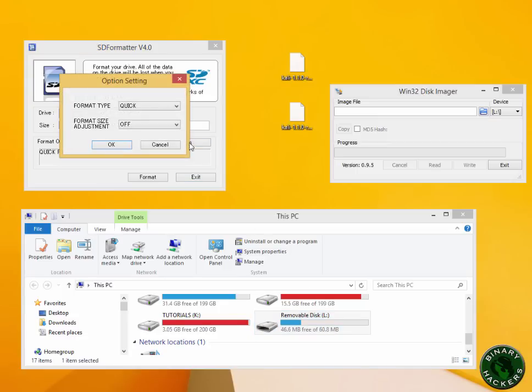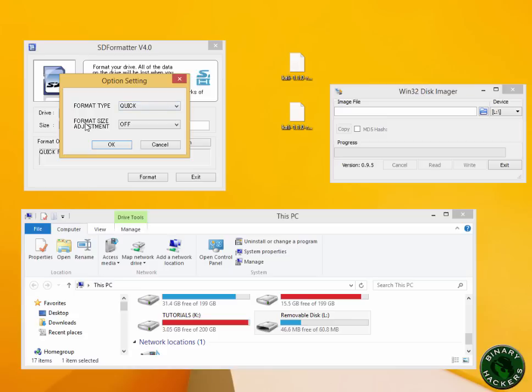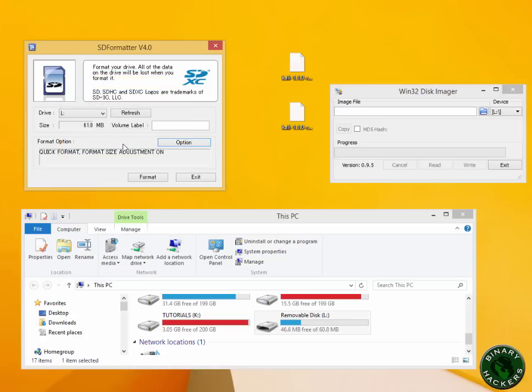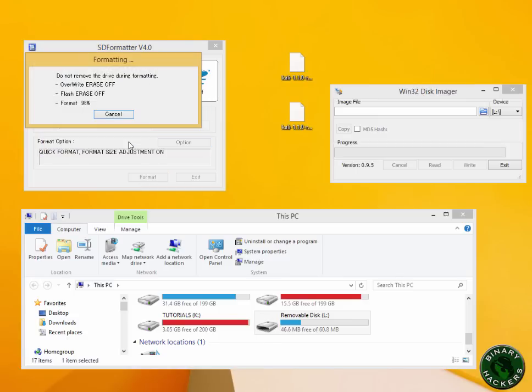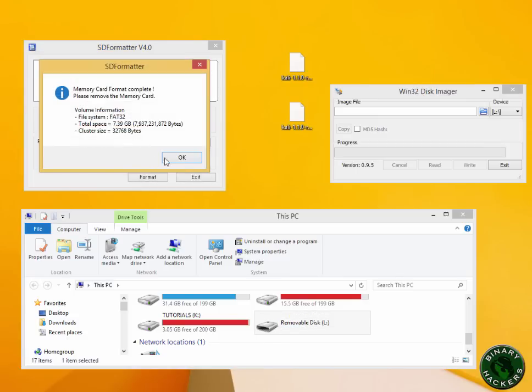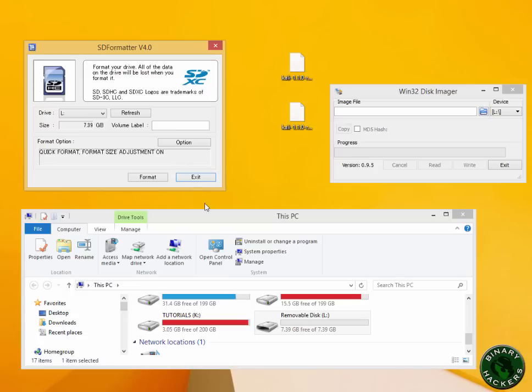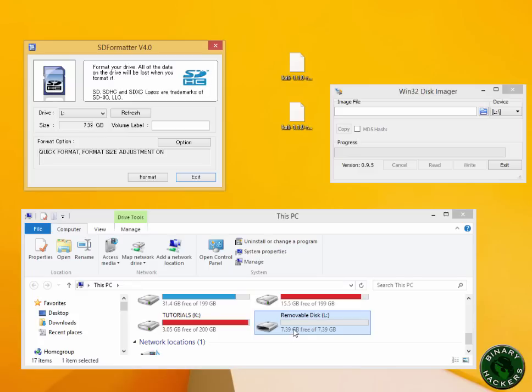Click on the option, choose format type as Quick, and format size adjustment as On. Click OK and choose Format. It will start formatting your SD card. The format is complete and you can see the total free space is 7.39 GB, which is around 8 GB.